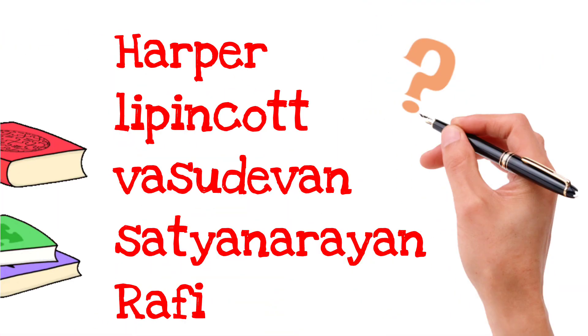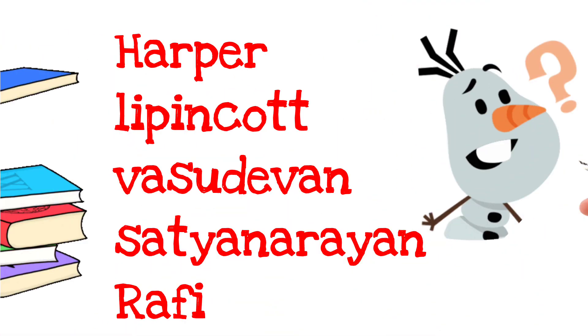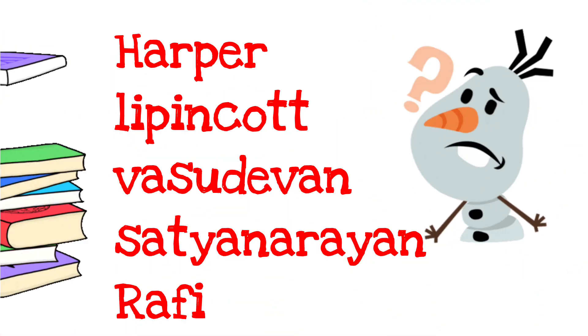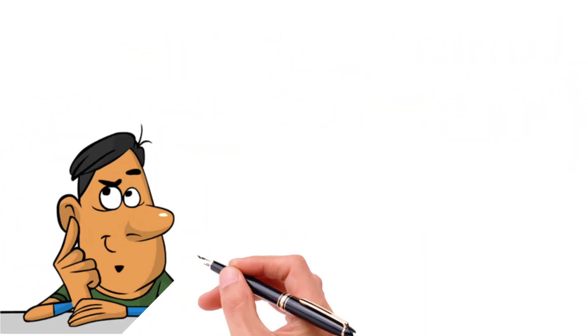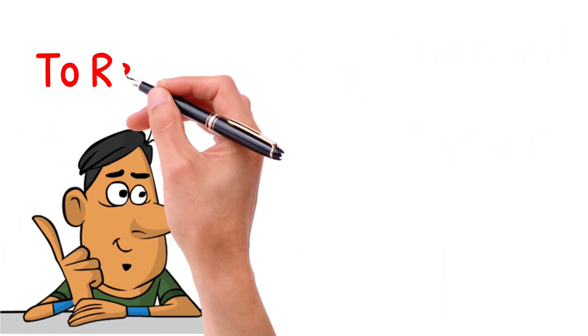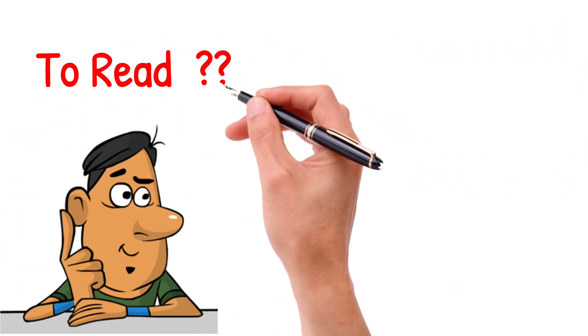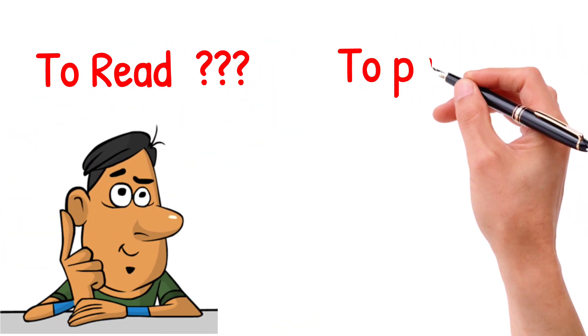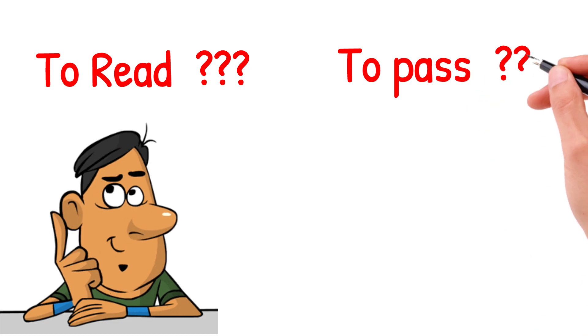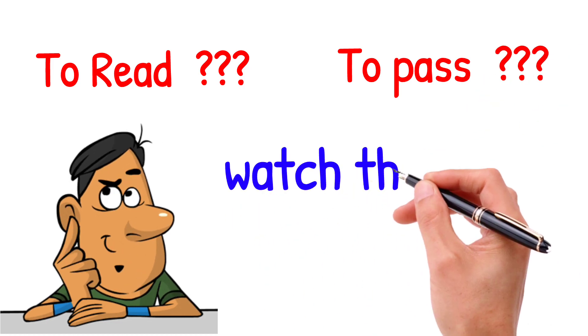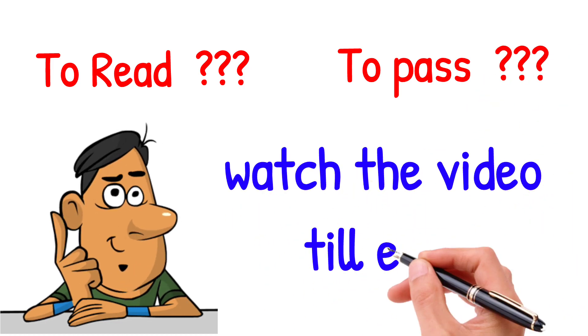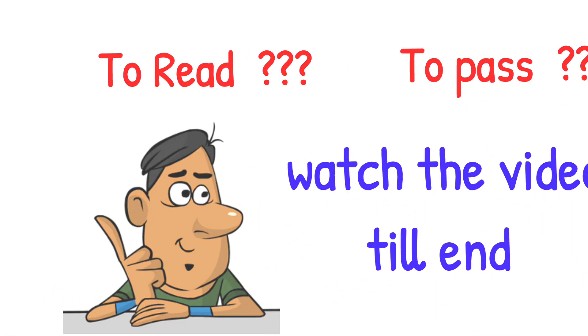Harper, Lipincott, Vasudevan, Satyanarayan, Rafi. Confused with the book, what to choose? Which is the best book to read? Which is the best book to pass? To know the answer, watch the video till end.